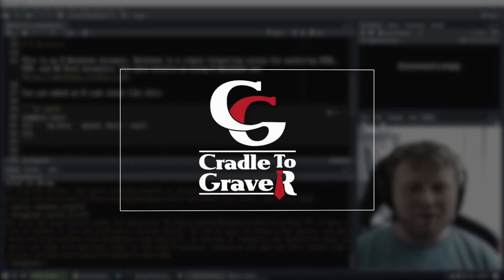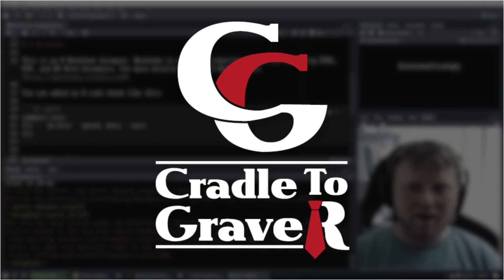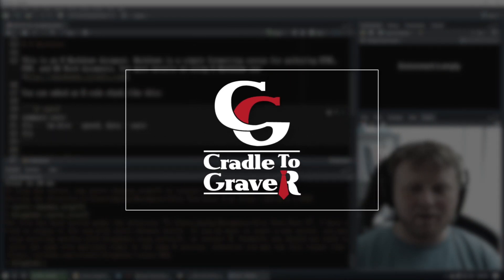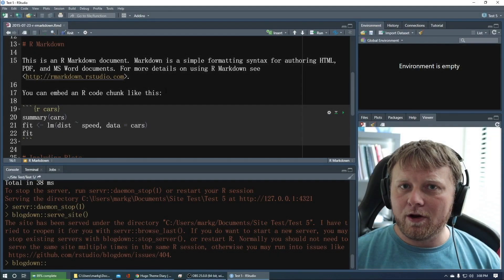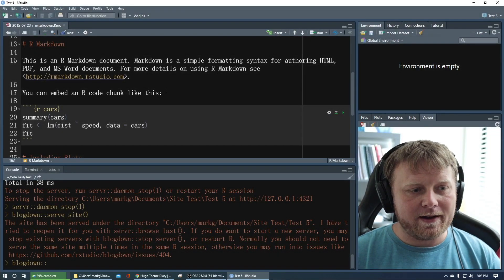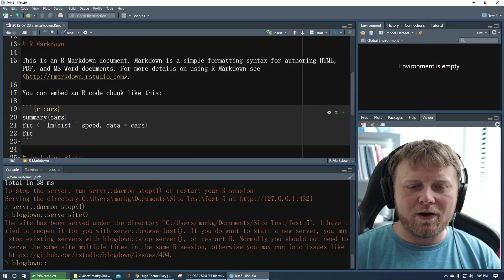Welcome back to day two of the blog slash R markdown, RStudio, Hugo, blogdown, whatever you want to call it.